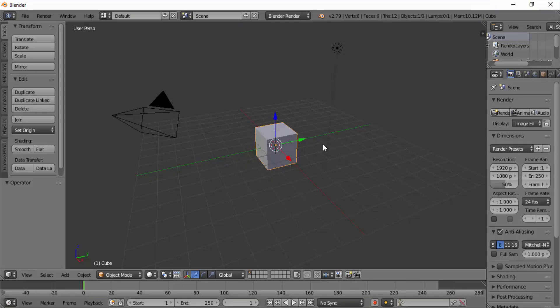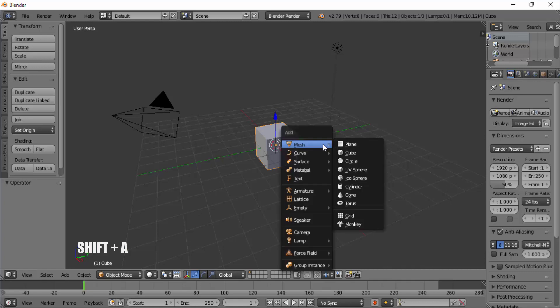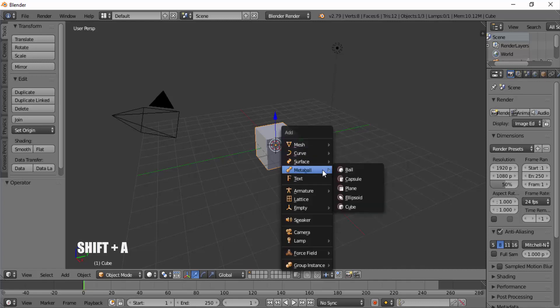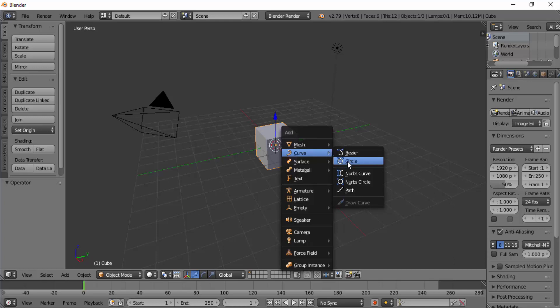First, we need to add a circular path. To do that, press Shift plus A on your keyboard and go to Curves, Circle.